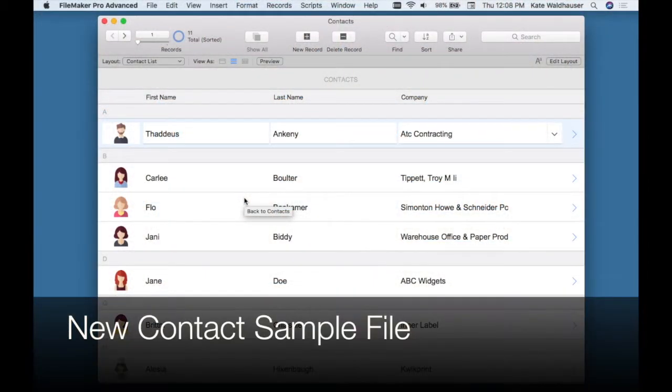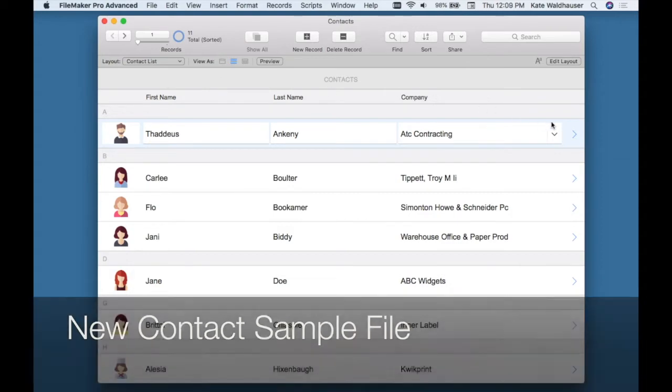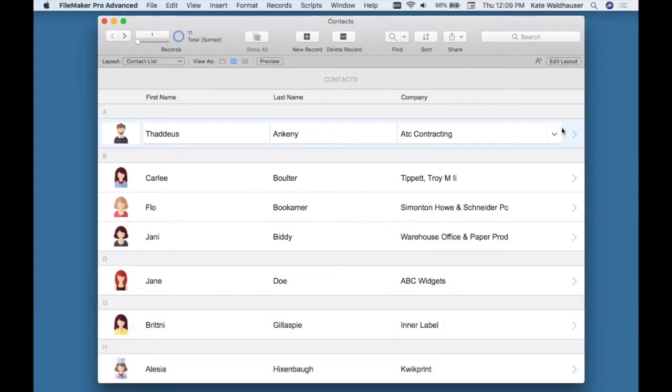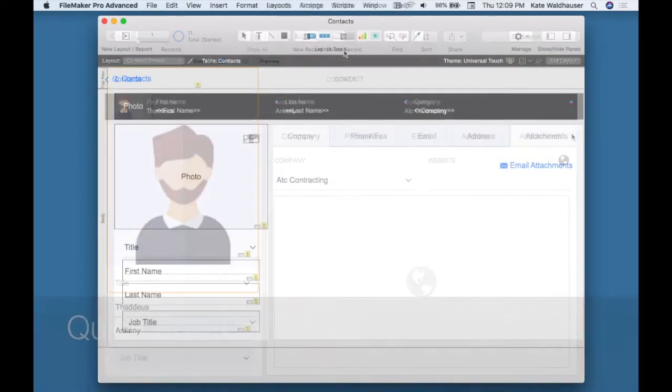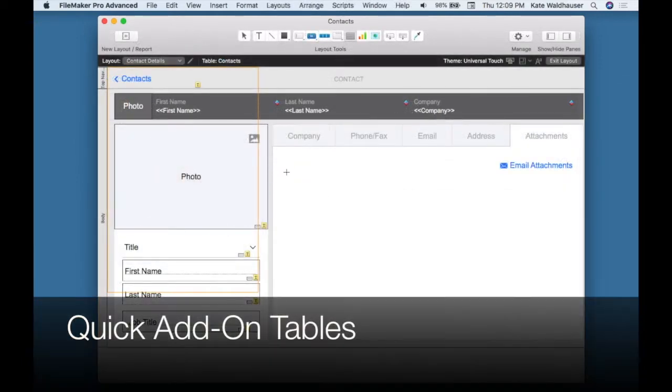In this video, I am using the contact sample file, which comes default in a FileMaker 17 installation. I wanted to show you some of the cool new features, the first being quick add tables.